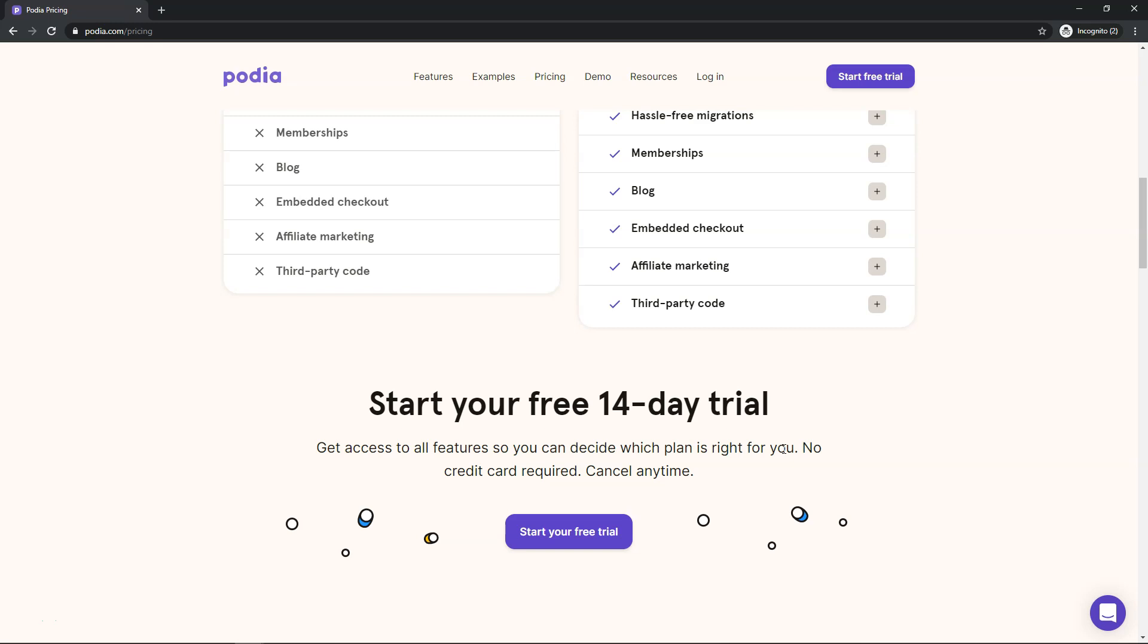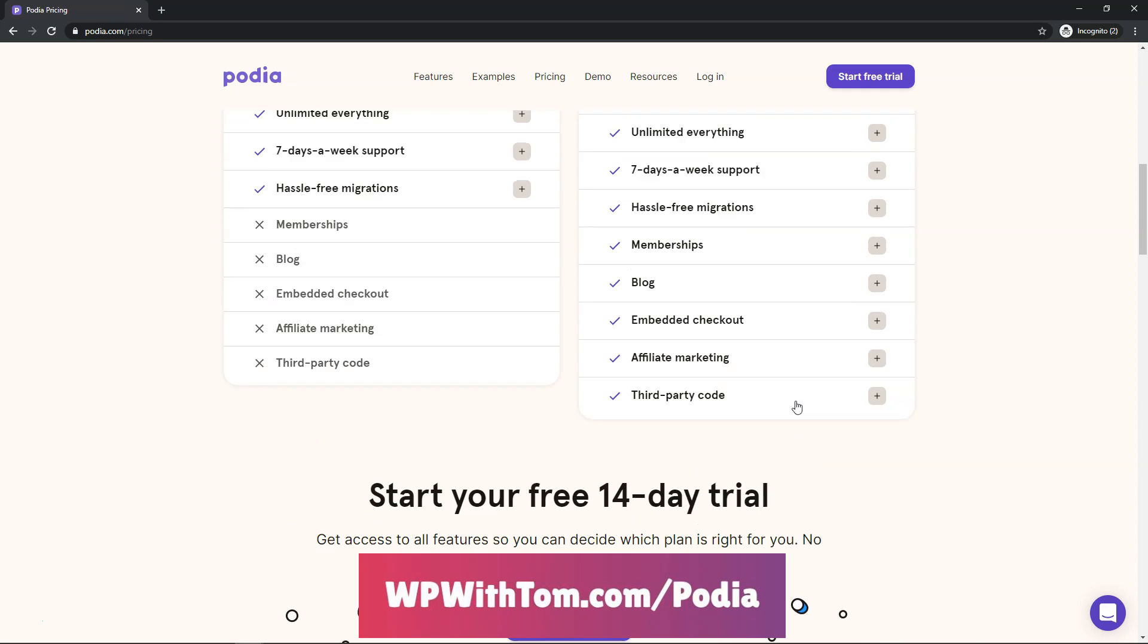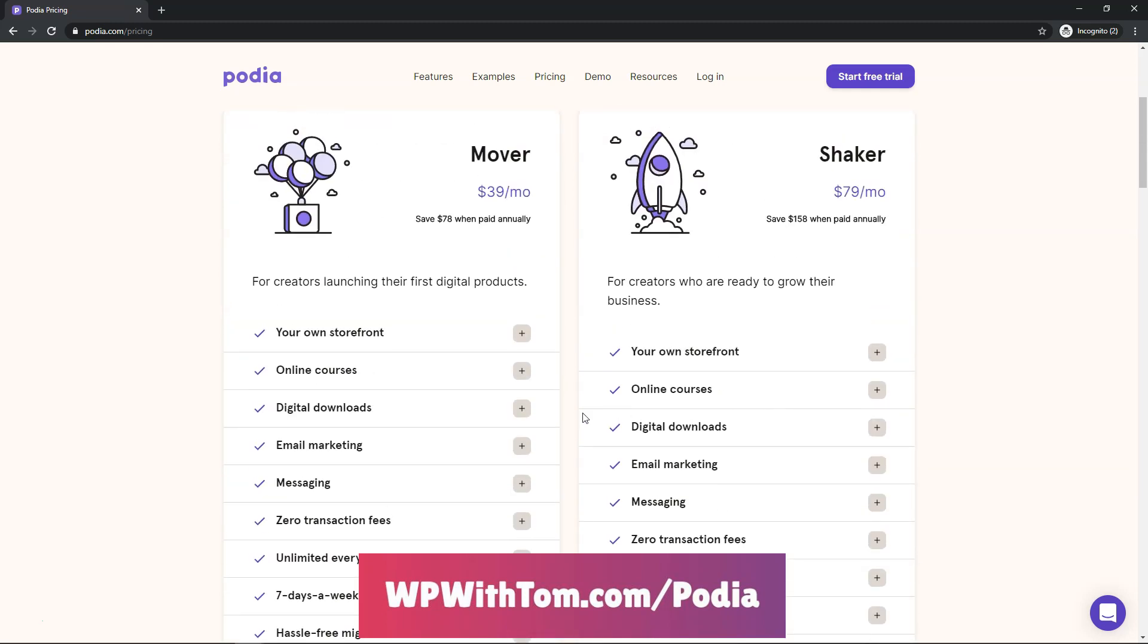So that's what I recommend you do is try this one out and do it with the free trial. Again a link below in the description if you want to try it and then see how it goes. I really think this is going to give you the most bang for your buck in terms of what you can do.